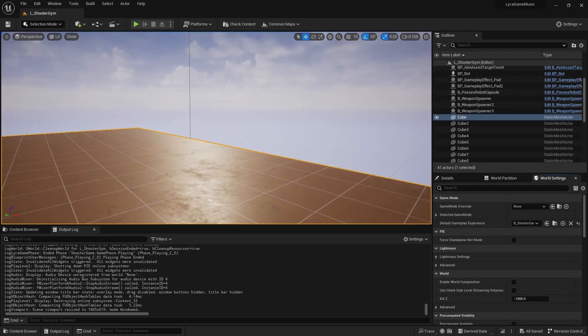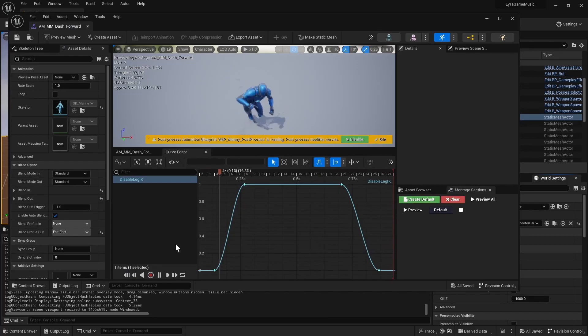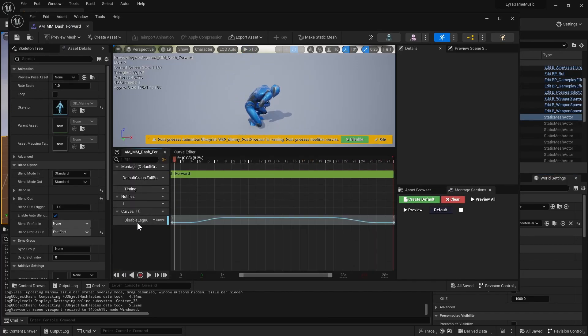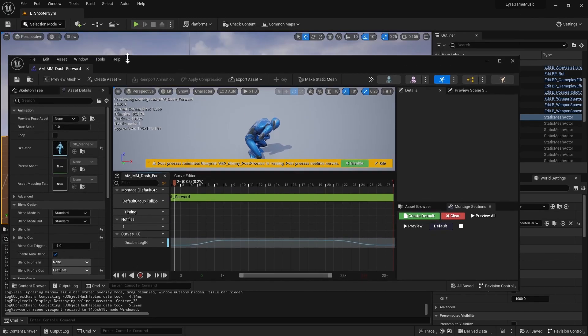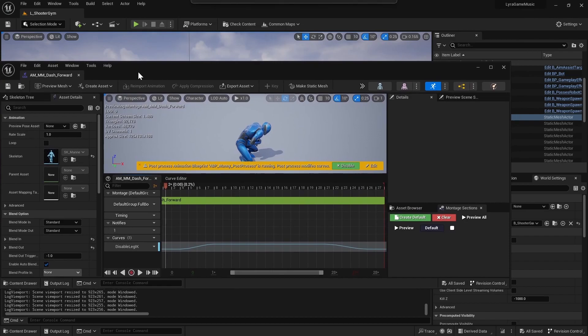So I was looking into this because I wanted to figure out how to not do any foot IK while rolling. It was interesting for me to find out about these things called animation curves. I'm just going to open that one and I noticed that there was a disable leg IK in the animation blueprint, but it was really hard to find where it's being used.